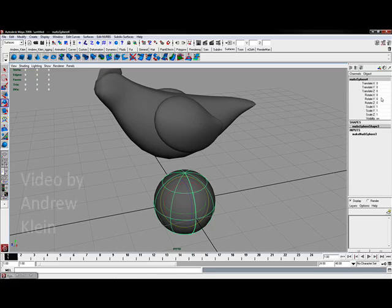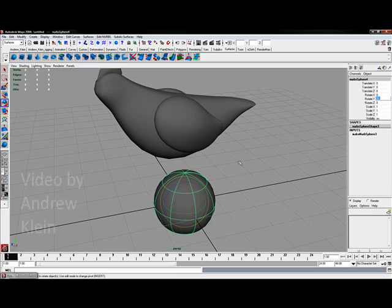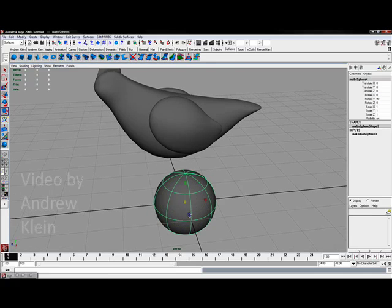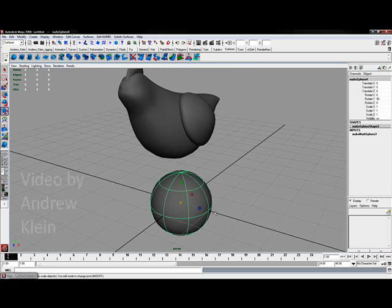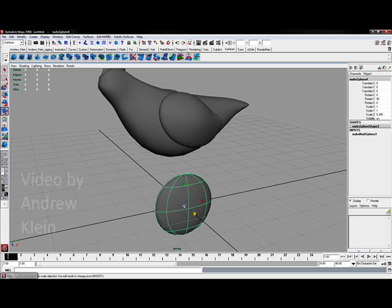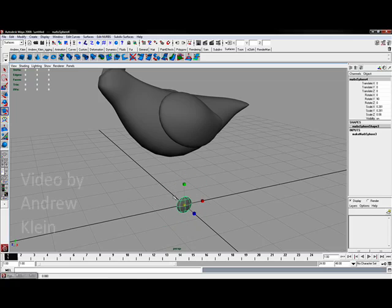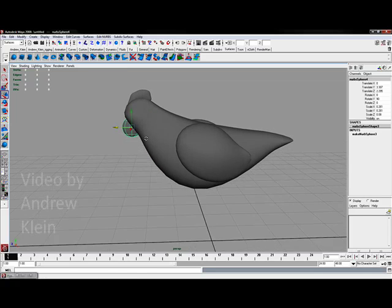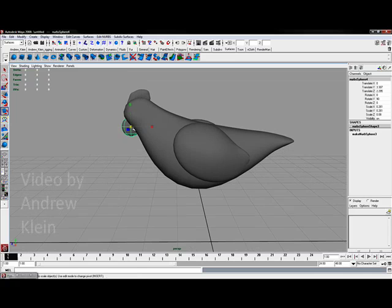I'll rotate this exactly 90 degrees in the y axis. Choose R for the scale tool and flatten it out. Scale it down uniformly along the center axis. And then with the move tool I'm going to move it up into position just underneath the chin.